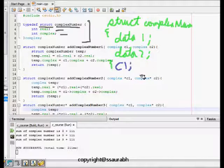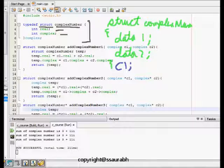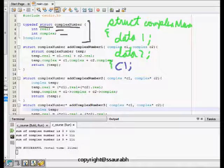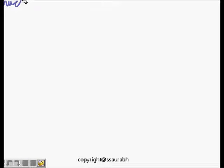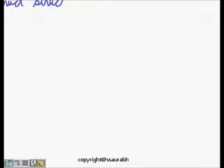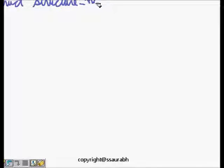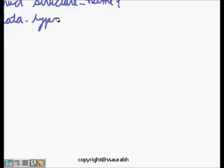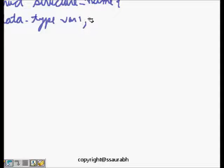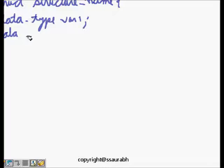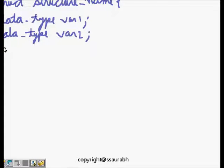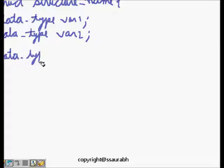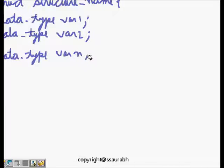Let's have a tutorial session on this. We define struct and then structure name, then we define all the data types: data type of variable one, data type of next variable, variable two. This will go until data type of variable n, and then we close the bracket.